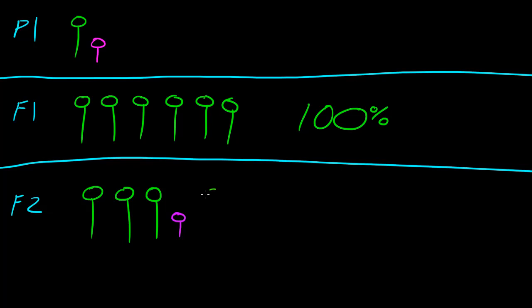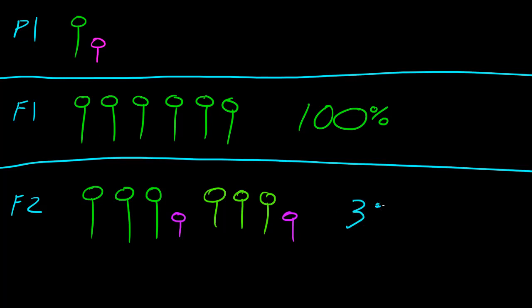That was one of the most interesting findings, and this led to many different theories of why this happens. We'll talk about this later on. But before I continue giving you the details of why this happens, remember that the F2 generation has tall to short of a ratio of 3 to 1.